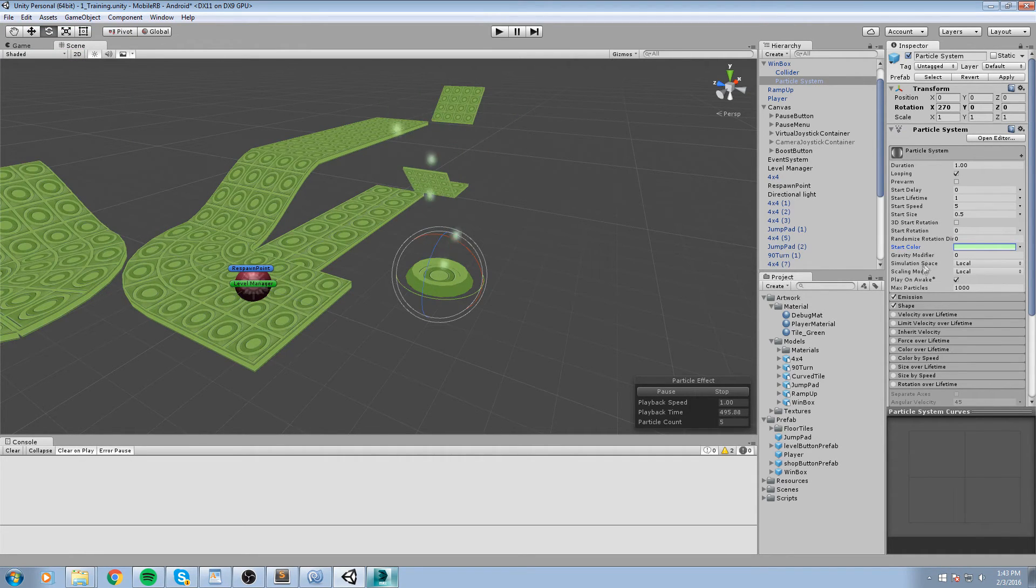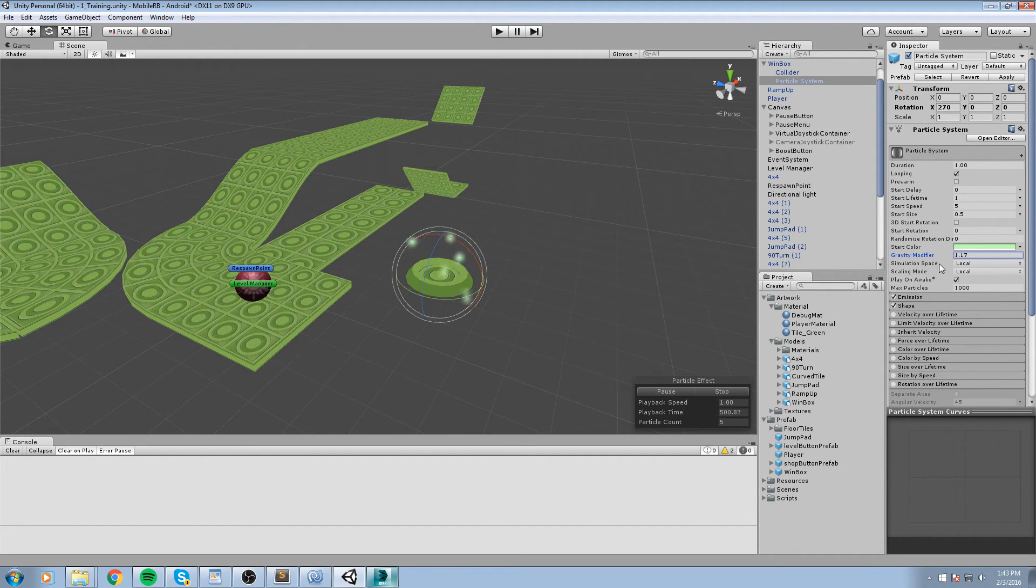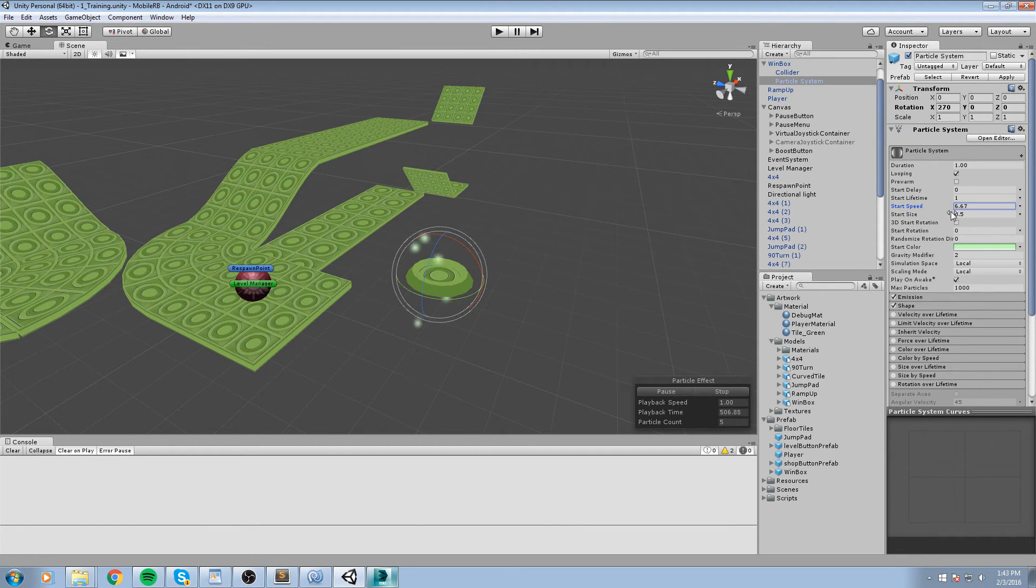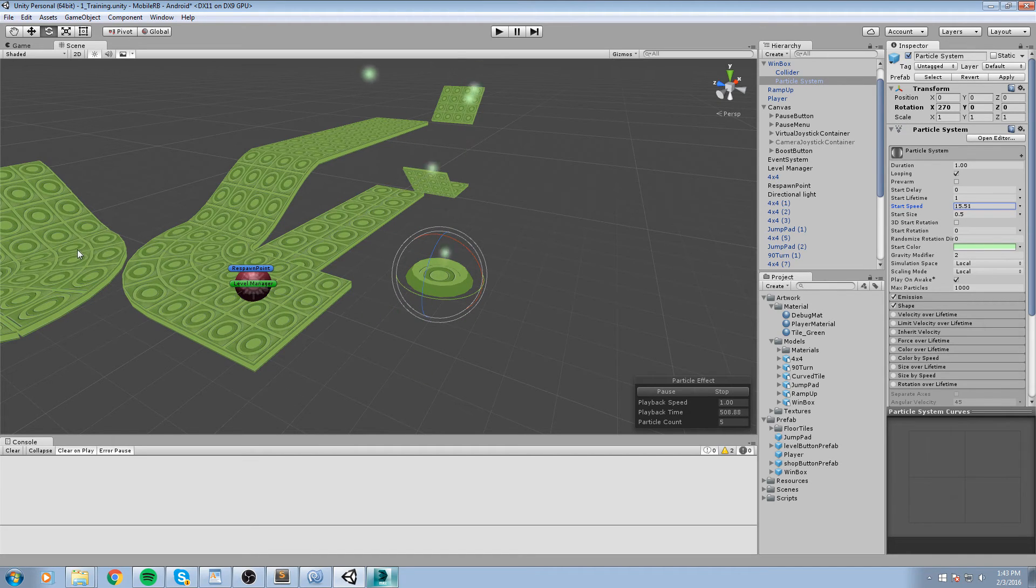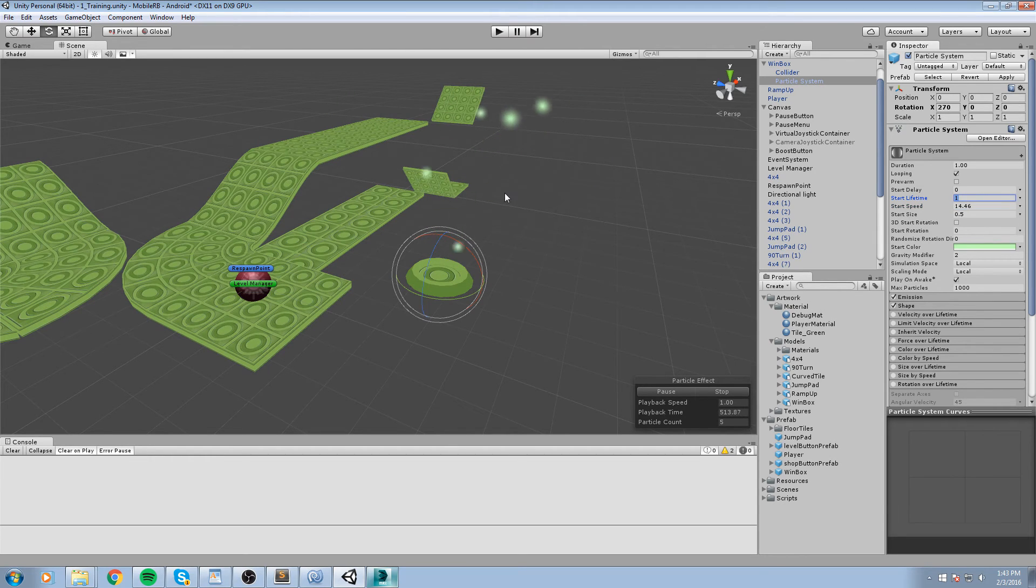Then we have the gravity modifier. So we can actually do like two in gravity and then increment the speed by quite a lot like that. And that would mean that we would have to increase lifetime to say two seconds.